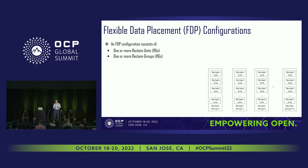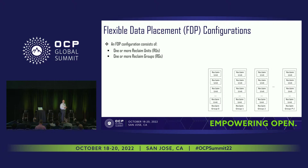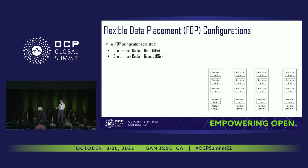Reclaim units can be grouped into things called reclaim groups, and reclaim groups is where the placement is going to happen. A host can write to a reclaim unit within a reclaim group. The controller selects the reclaim units. The host gets to say write it to this reclaim group. I'm going to go through an example of writes to show you how this all works.